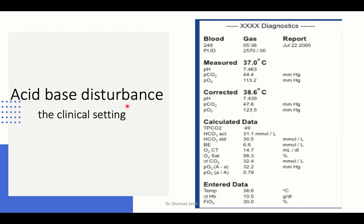Regarding acid-base disturbance, when you have a scenario and are given an ABG blood gas report, it should be read in correlation with the clinical setting. When reading a blood gas report, we look at pH, carbon dioxide, oxygen, and bicarb. The pH, or power of hydrogen ions in the plasma, is normally 7.35 to 7.45. Above 7.45 means we are on the alkalotic side; below 7.35 means we are on the acidotic side.